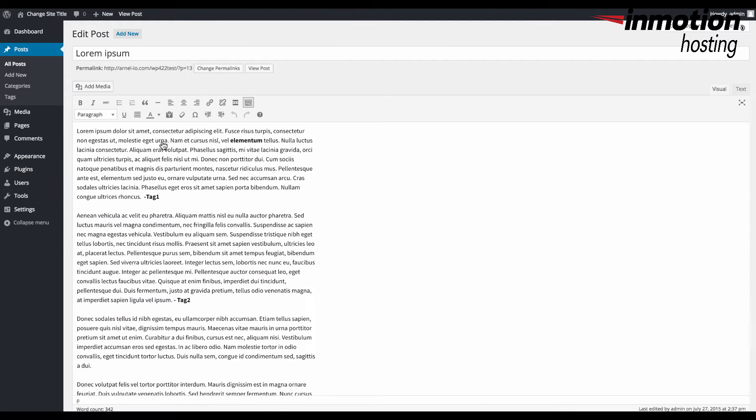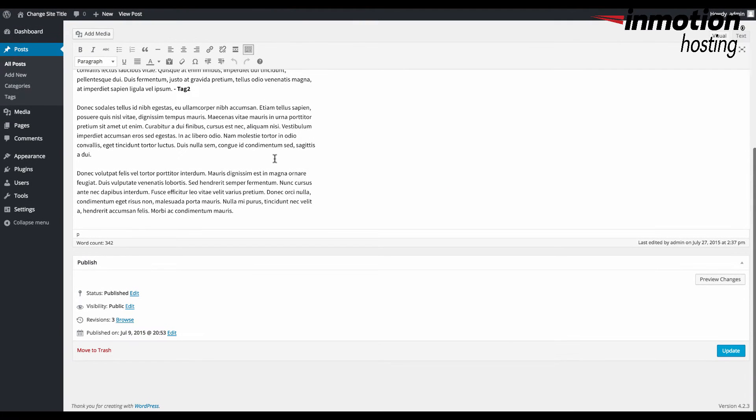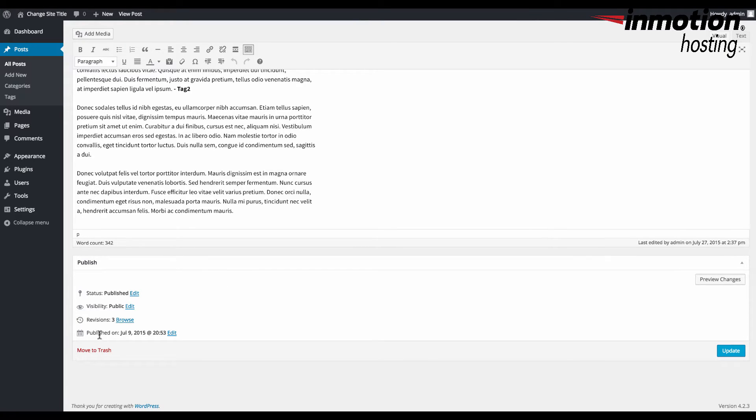Now if you scroll down to the bottom you'll see a publish option here which shows you the published versions based on the time and date, and they also have a revisions list which you can browse.